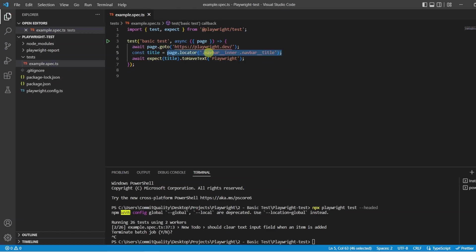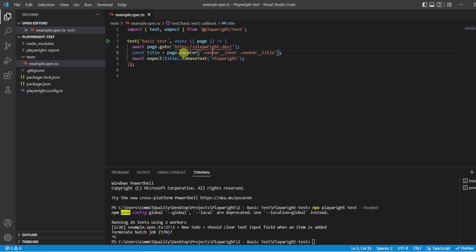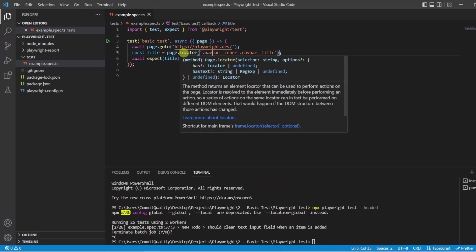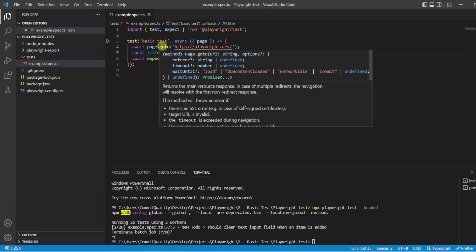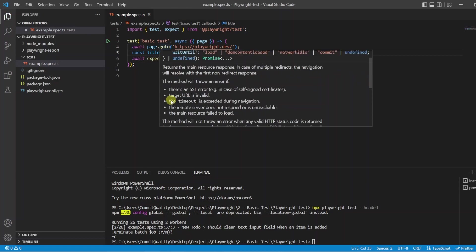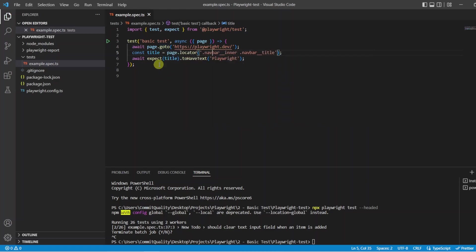Now you might be thinking well what is a locator? Now there are two options. You can listen to what I am saying or you can hover over it and it will give you a description. Same with the goto. Anything you are not too sure what it is hover over it and it tells you what it tries to do for you.